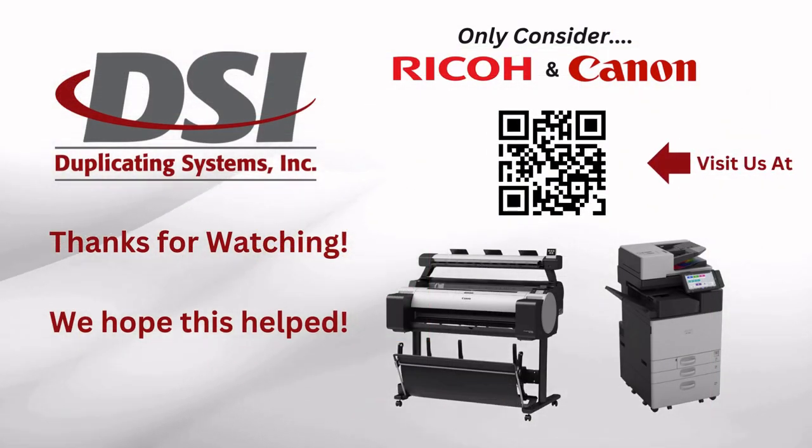All right. Now this window is just telling you the printer's thinking about what we told it to do, and there it is. So that's how it's going to come off of the printer. 36 by 24.